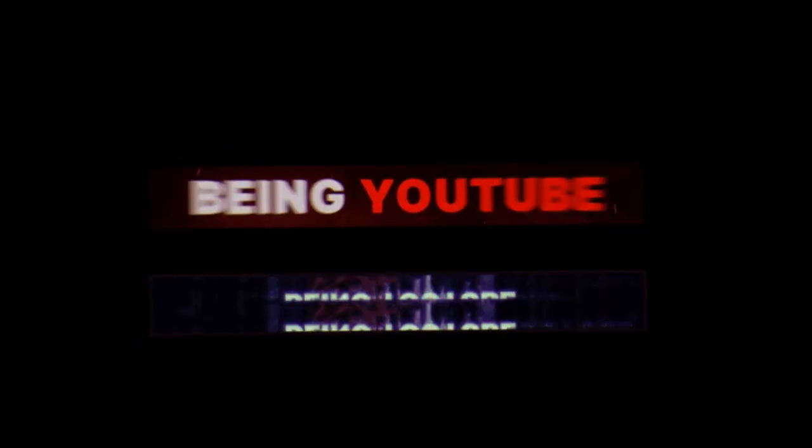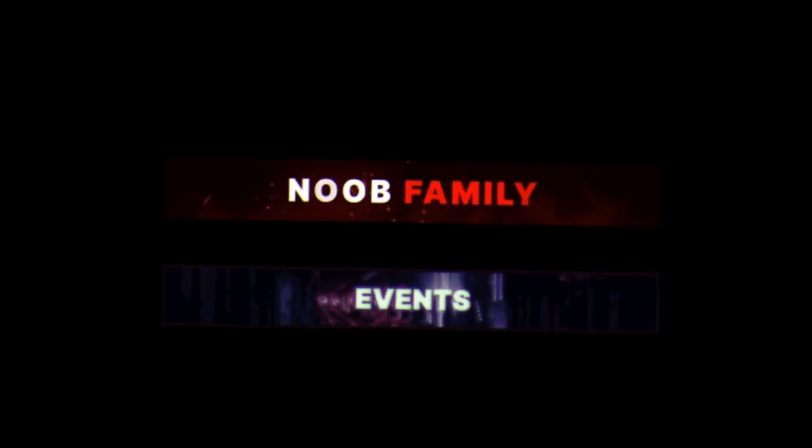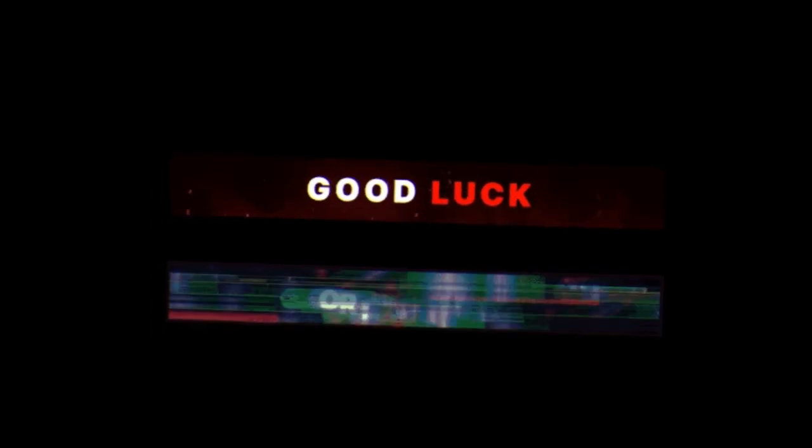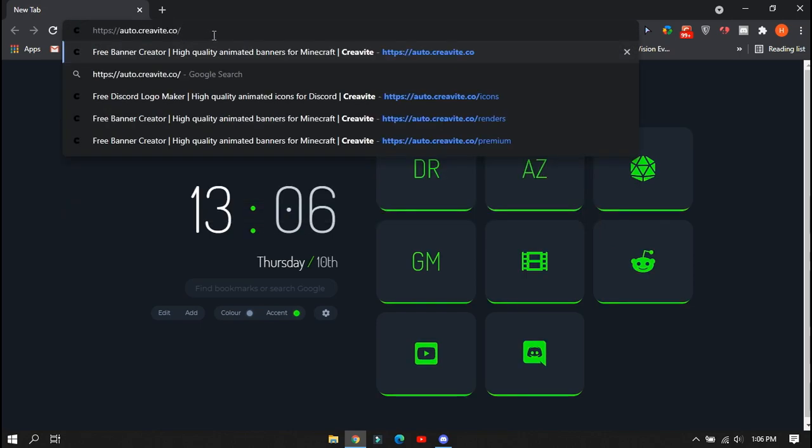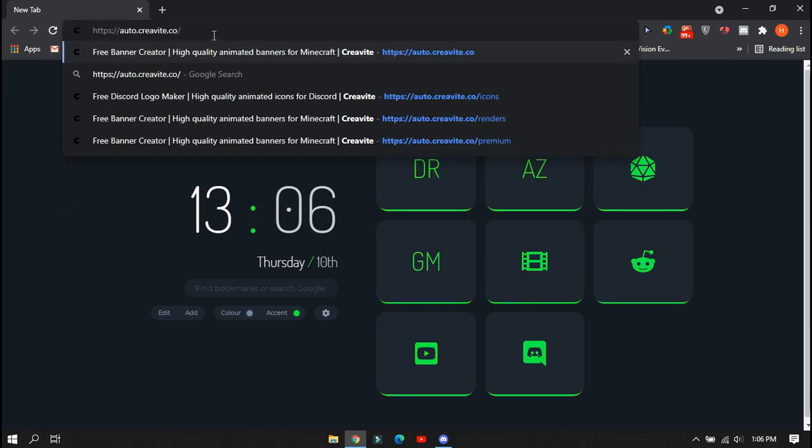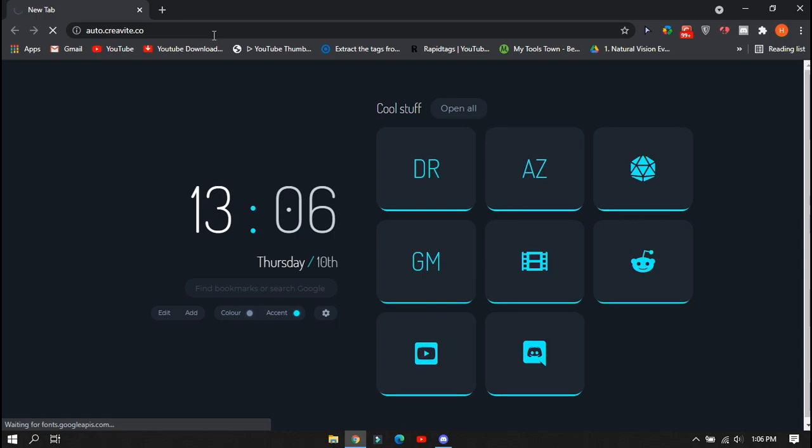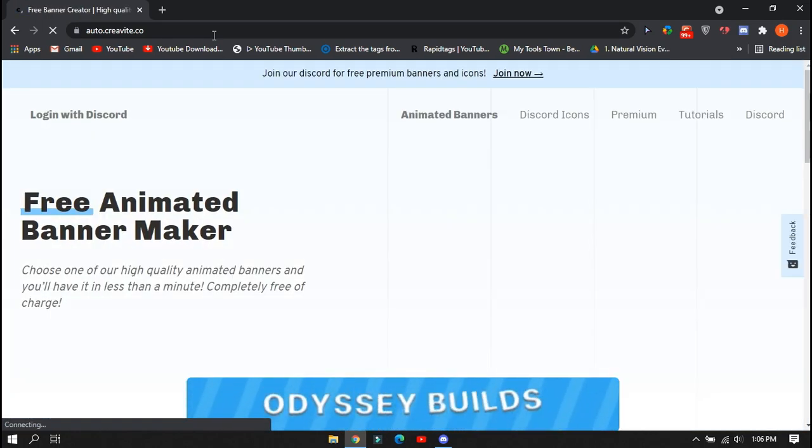First of all, we will talk about how to create these animated banners for your Discord server. Go to this website which is shown in the video. You will find the link in the description. This is the website where you can create these banners.